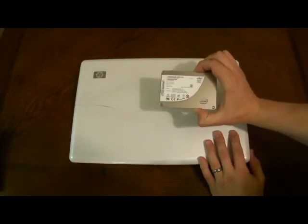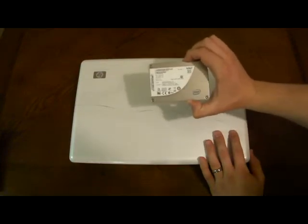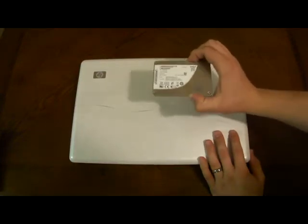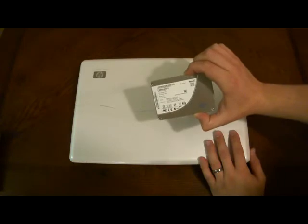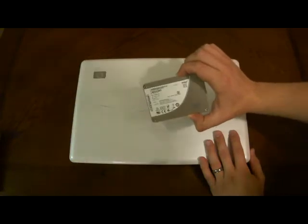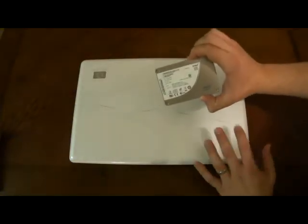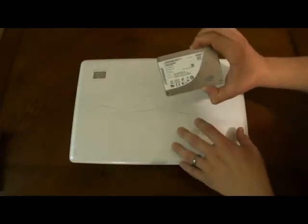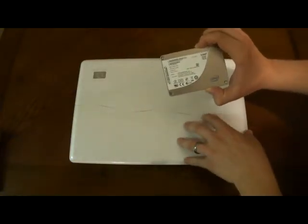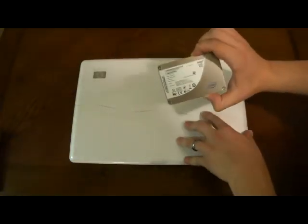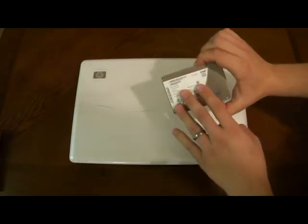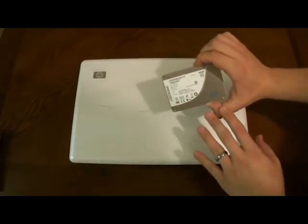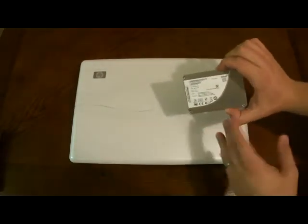We have an Intel SSD. This is an 80 gig SSD drive from Intel and we've already used the free Intel SSD migration tool to copy all of our contents of our hard drive, including our Windows installation, over onto here. It took about an hour with the free tool.